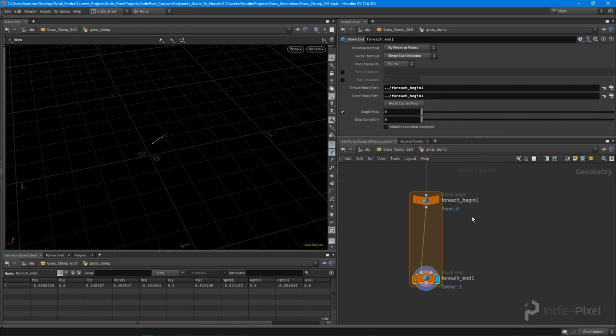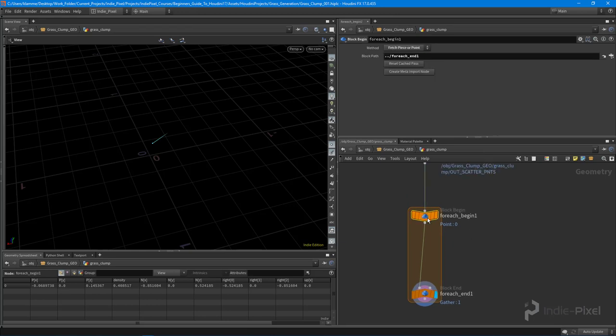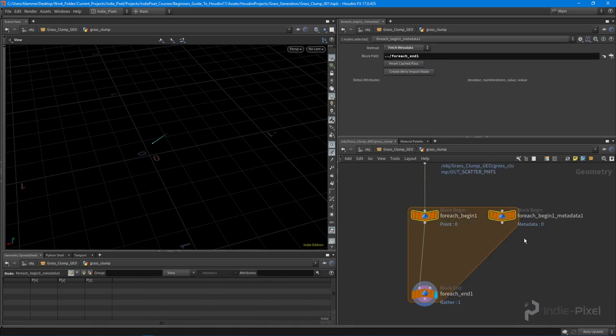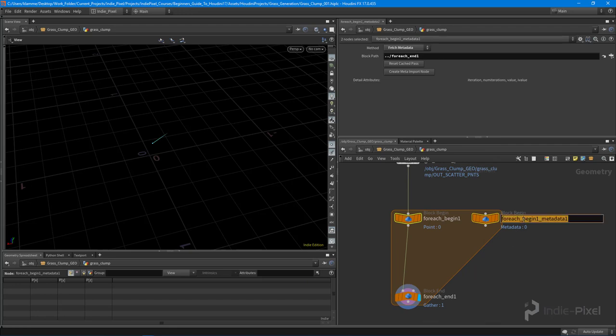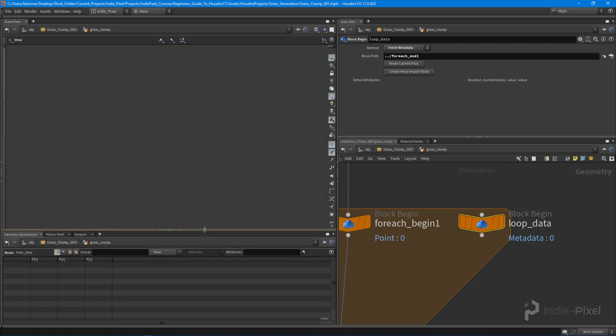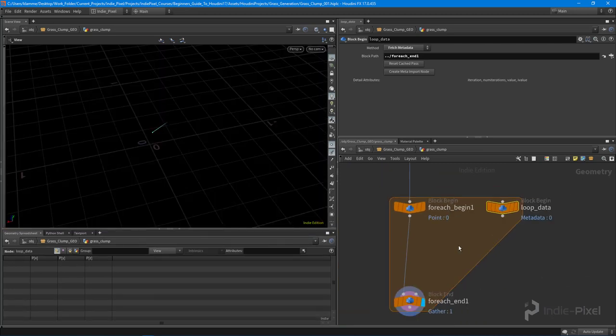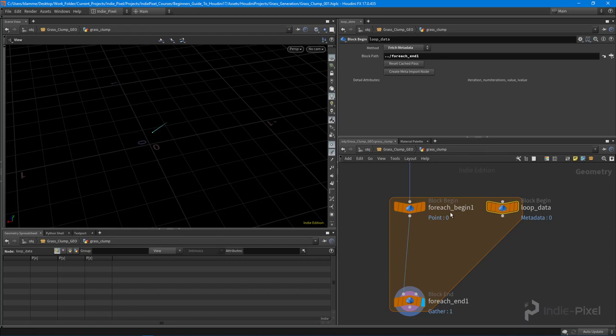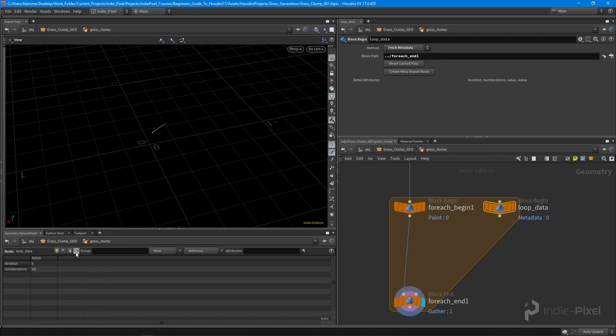So in order to do that, I'm going to select this for each begin node and say create meta import node. So I'm also going to rename this to loop data. And what this does, this node actually contains all the information that we need about our current loop that we have going here. And to see that information, we can select the loop data node here and go to the details option inside of our geometry spreadsheet.